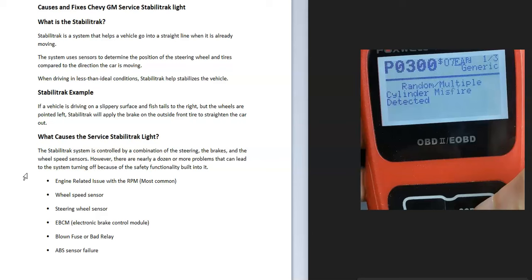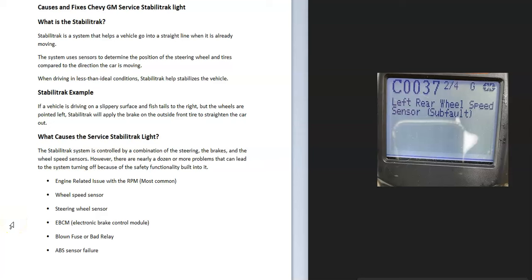Once you read the codes, it'll tell you what the problem is. For example, a P0300 code is a random multiple cylinder misfire, meaning something's going on with the engine — could be a bad spark plug or a bad spark plug wire. Another example would be a C0037 code, which is a left rear wheel speed sensor. If you read that code, that wheel speed sensor very likely needs to be replaced, and that would solve the issue.